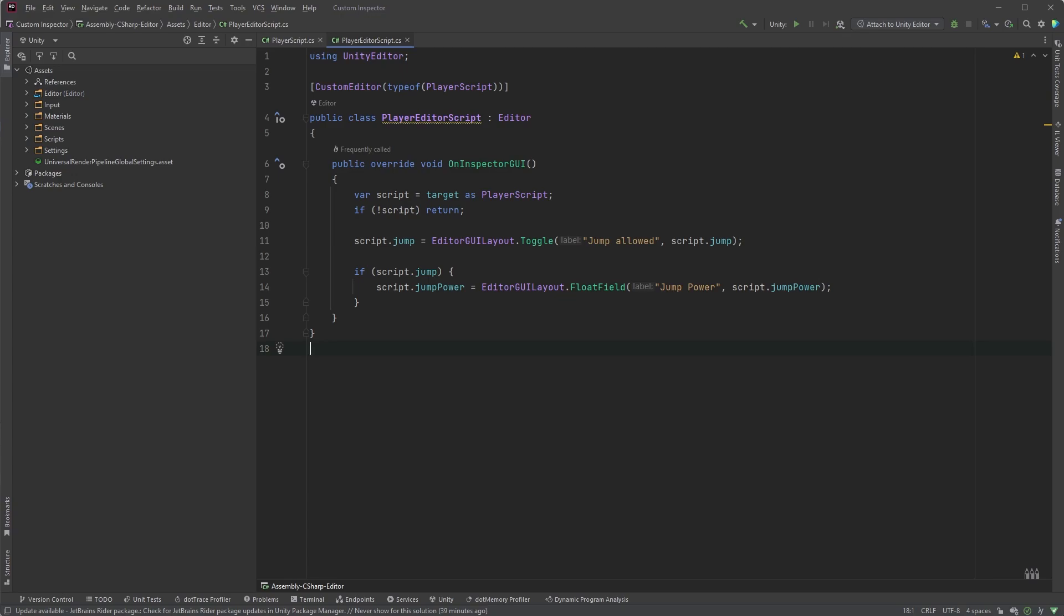This is what many examples look like, where we check if the jump boolean is true, and in that case draw the jump power field. This also requires the fields to be public in your player script, which there's no real reason for them to be.